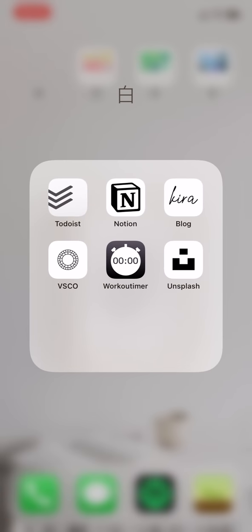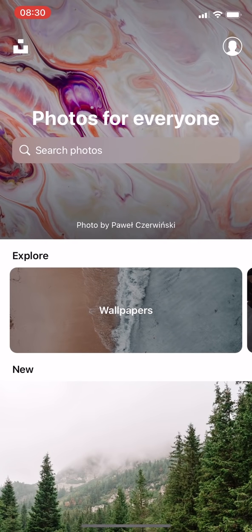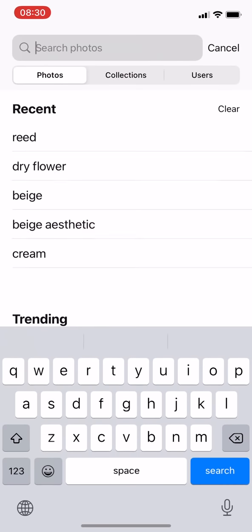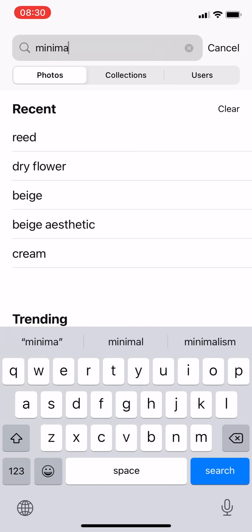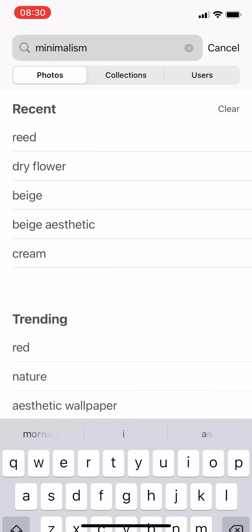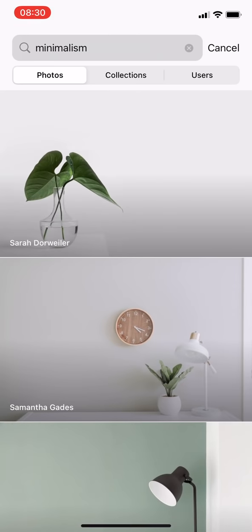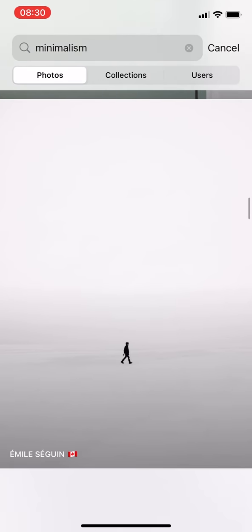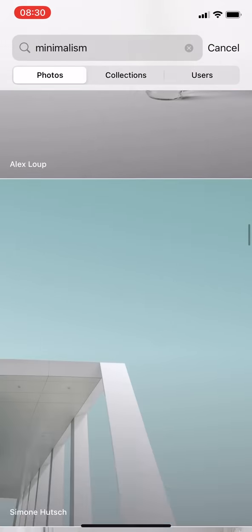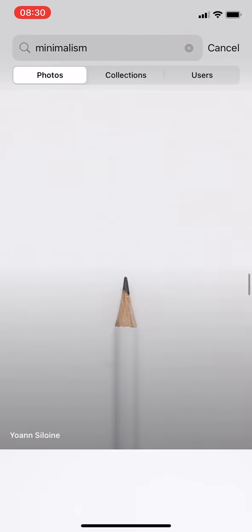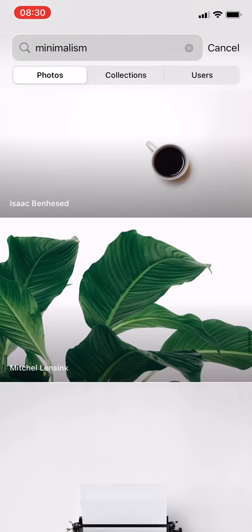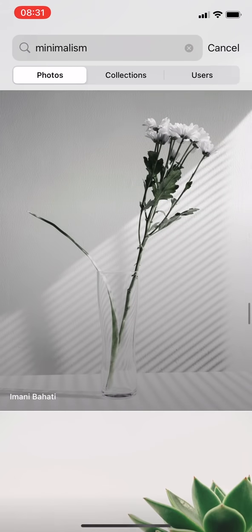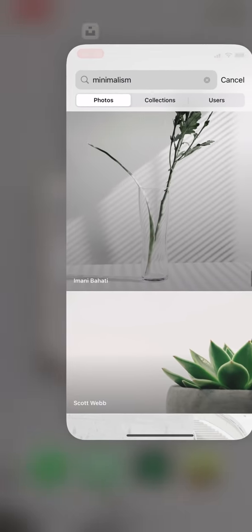Then I have VSCO, which is a photo editing app, workout timer for exercising, and Unsplash, a great source for high-quality wallpapers. You can find a lot of minimal and simple style wallpapers which can be used for your PC desktop or for your home screen wallpaper. It is free and easy to access, so I no longer search wallpaper on Google image.